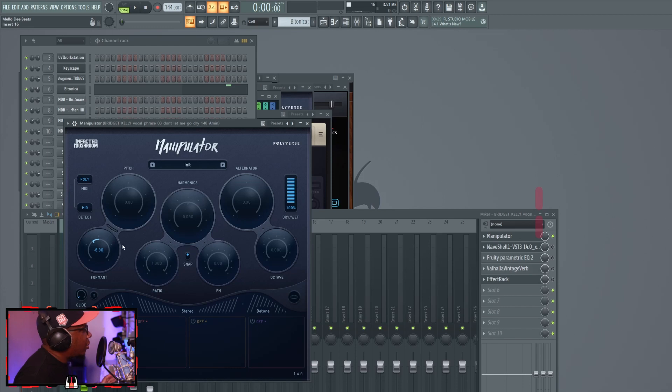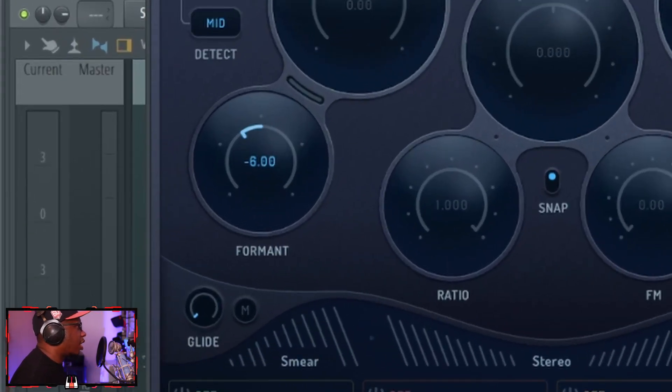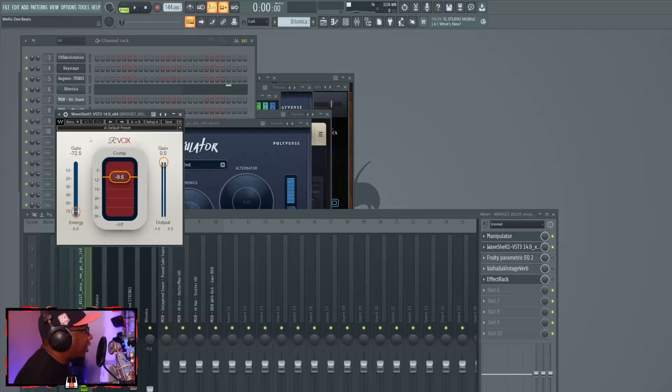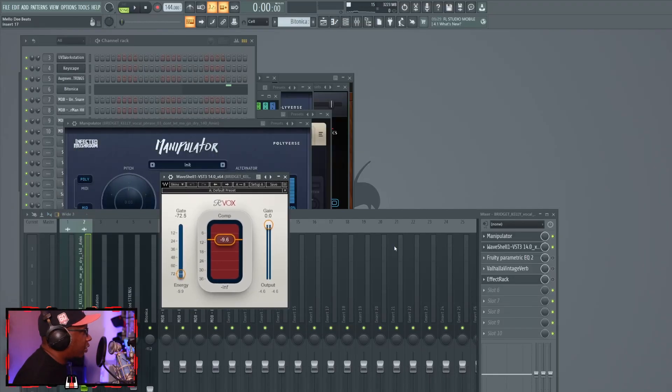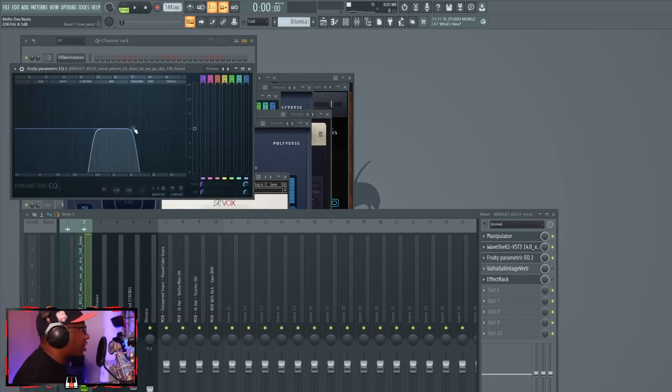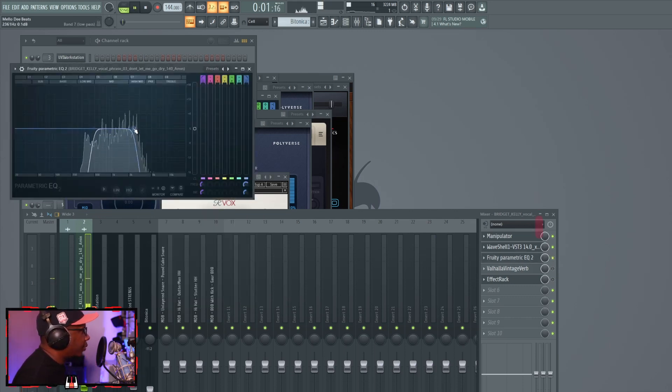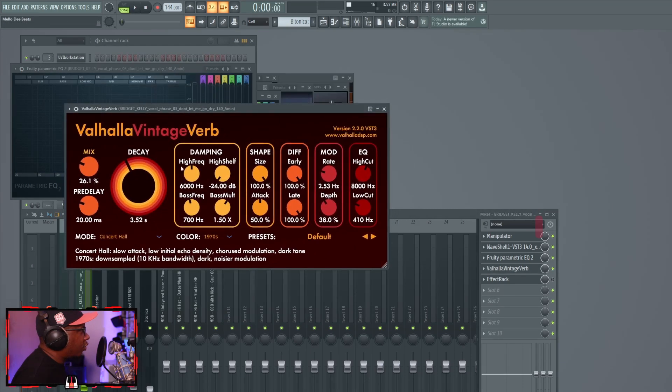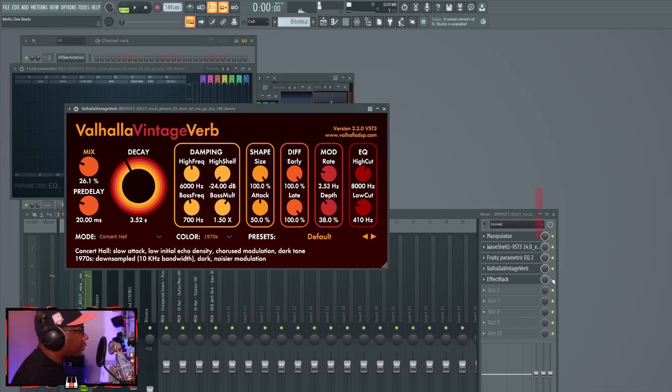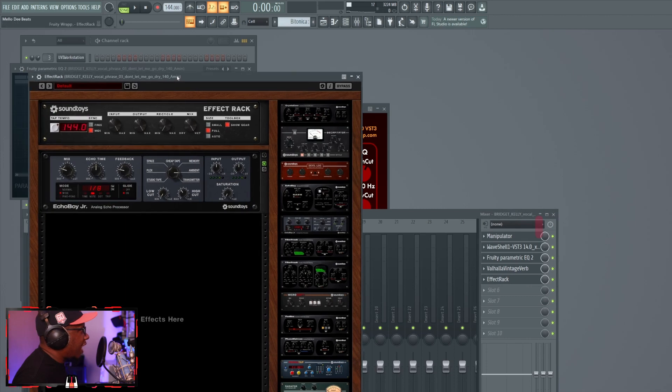All I did on Manipulator was change the format, which changes the tone of the voice. I wanted to make it deeper. I then put RVox on it to compress it even more, pretty much did a telephone type filter with it, put a Valhalla vintage verb on it, turn the mix down to about 26 percent. Then with the effect rack I just put an Echo Boy Junior dream on it.